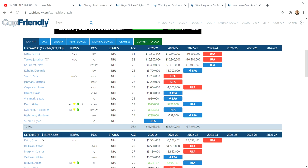Is Chicago going to be in a position when Toews, Kane, and Keith are at the end of their contracts that they have an appropriate rebuild? I would say absolutely not. If it's time to rebuild, it's probably now. No use waiting till the end.